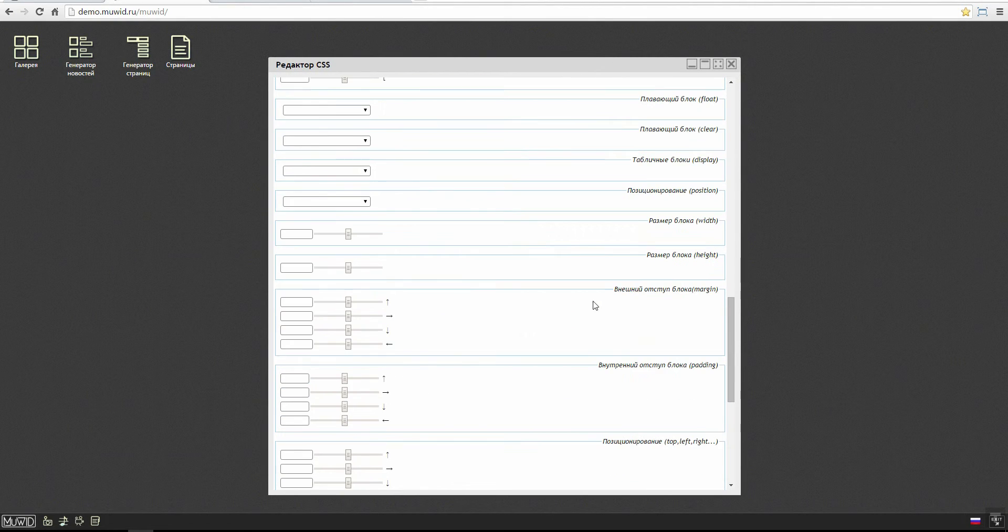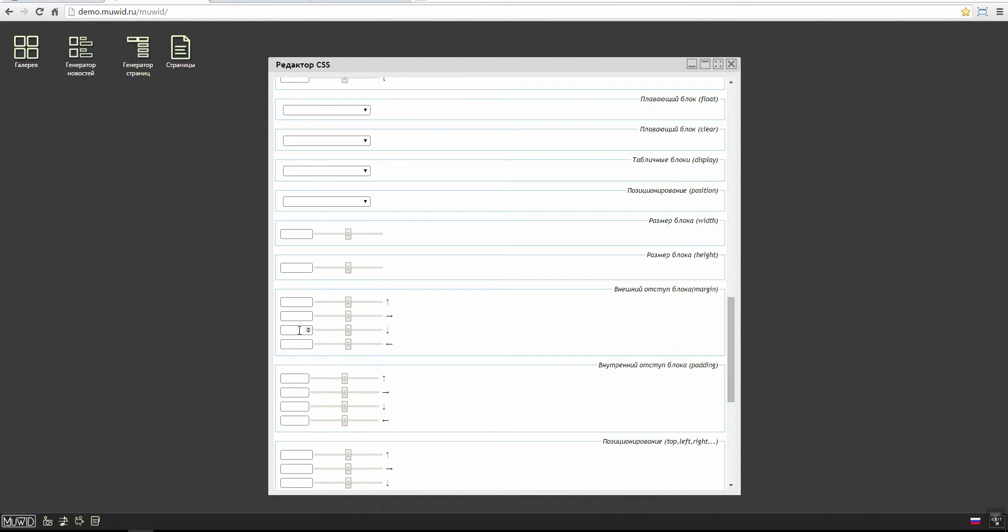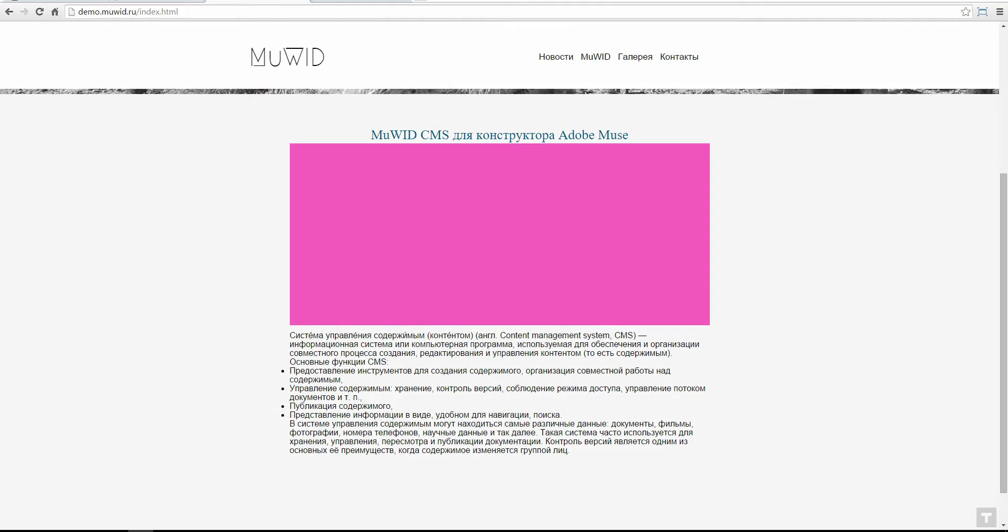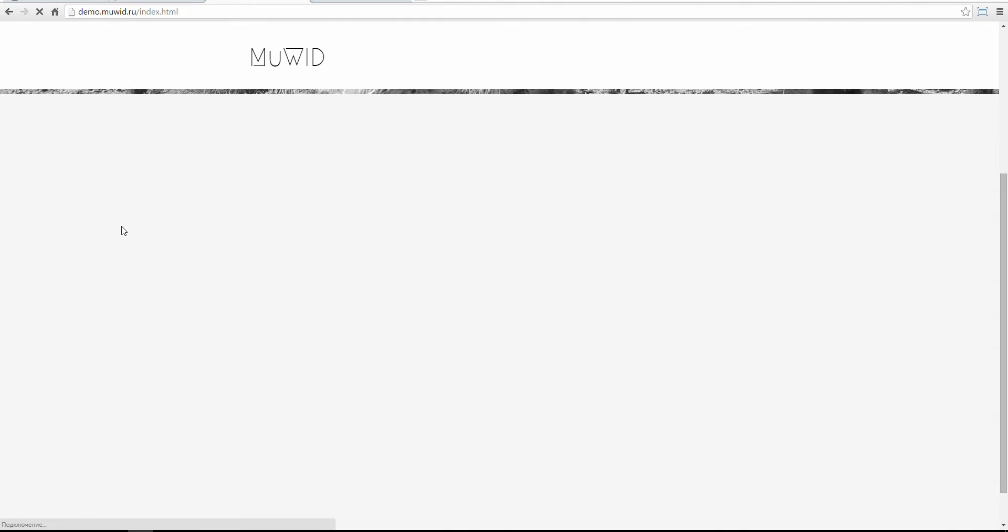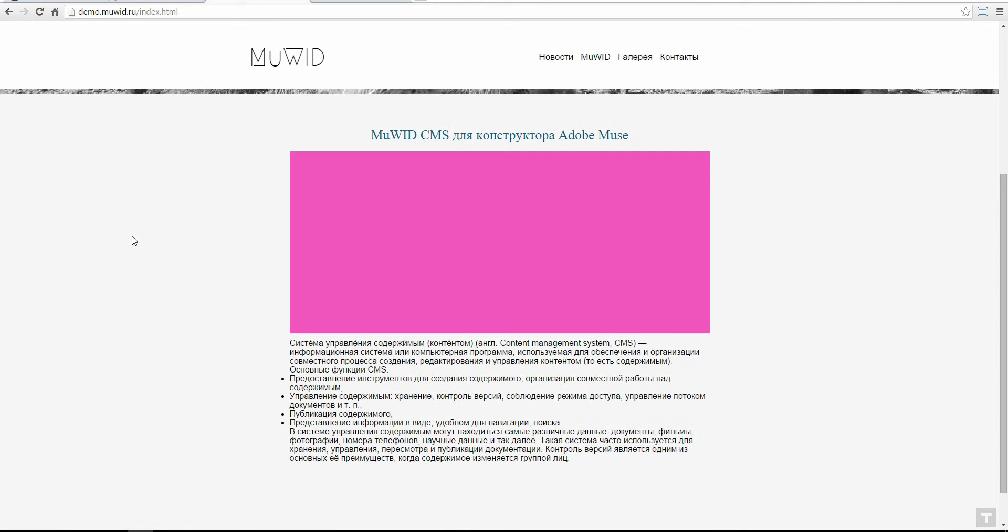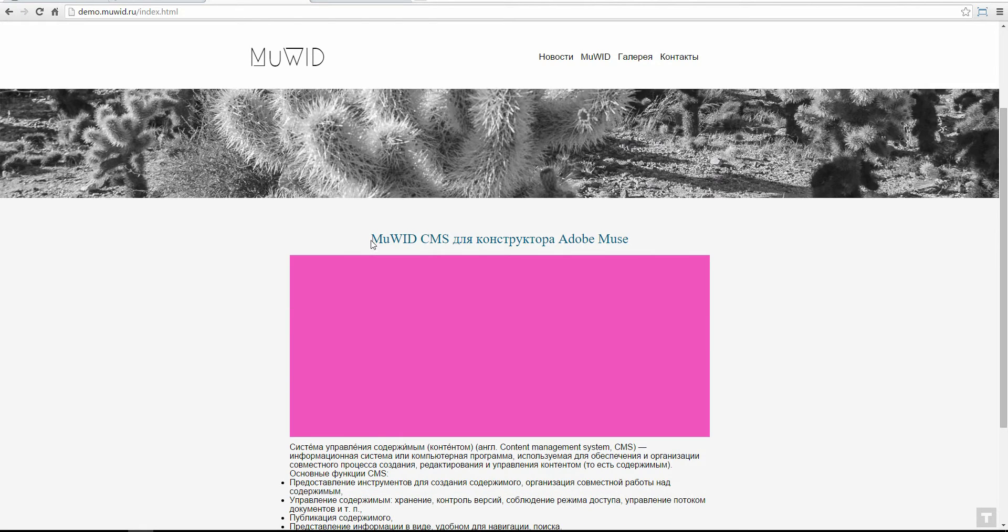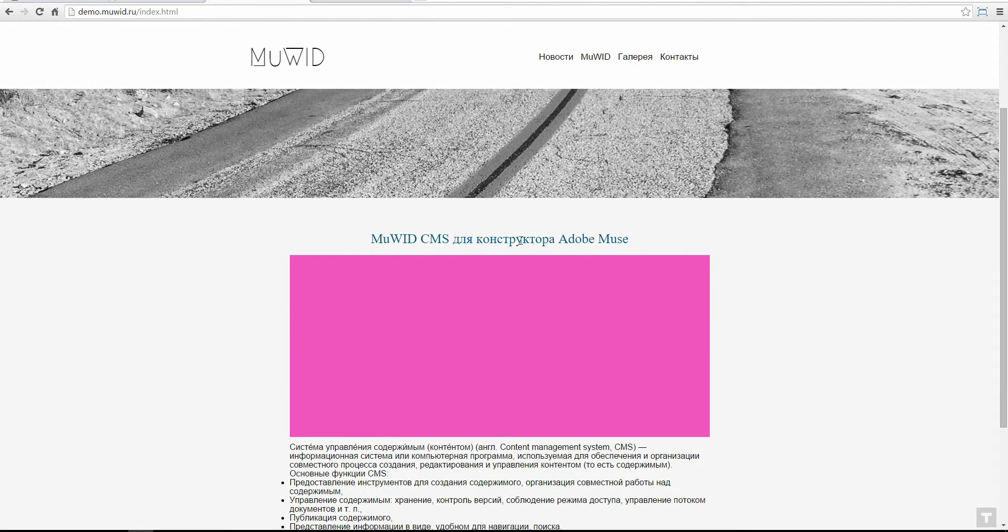We go back to our styles and here we look for the padding field, padding. And keep the padding. Refresh the page on the website. Looks much nicer now.